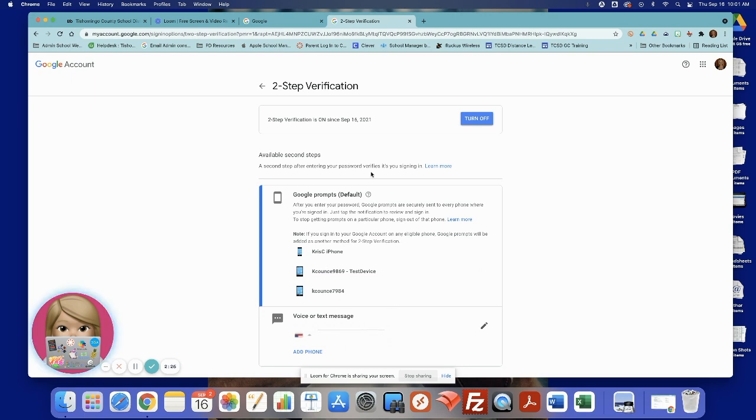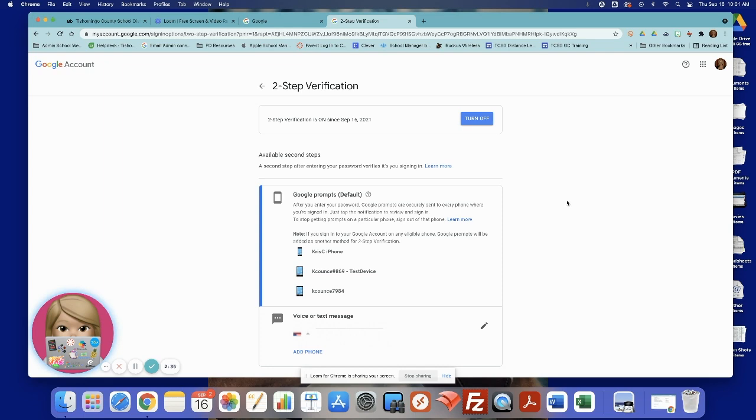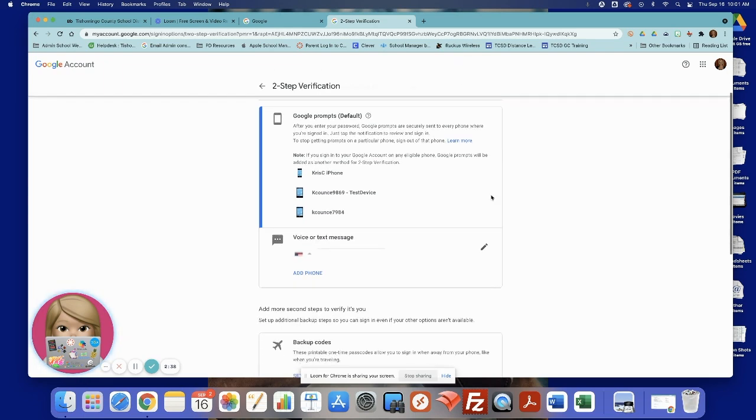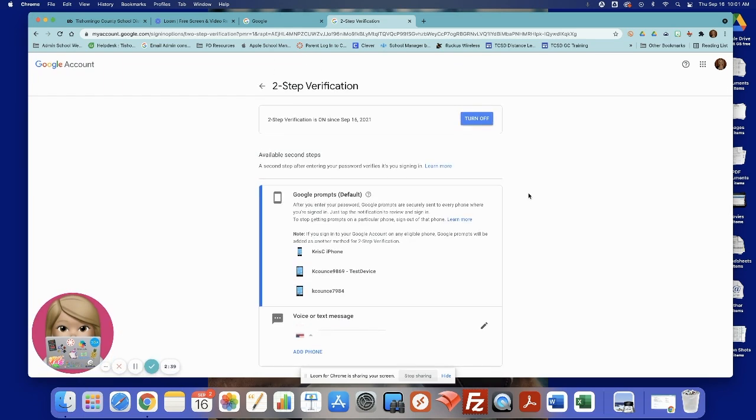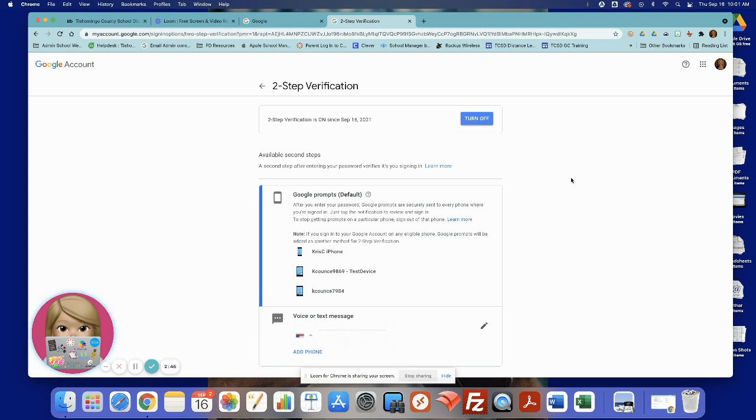So right now, we're going to give you time to turn it on yourself by going through these steps so you can get used to it. But by the end of the month, we're going to do a force verification. So go ahead and take care of this today. This helps us. This is just another step we're taking to protect our data and to protect our students and our faculty and staff. Thank you.